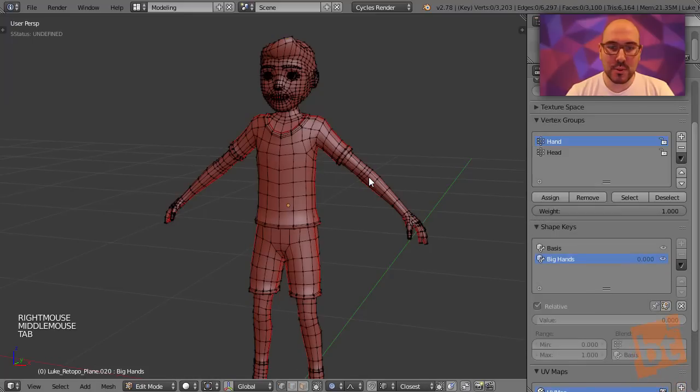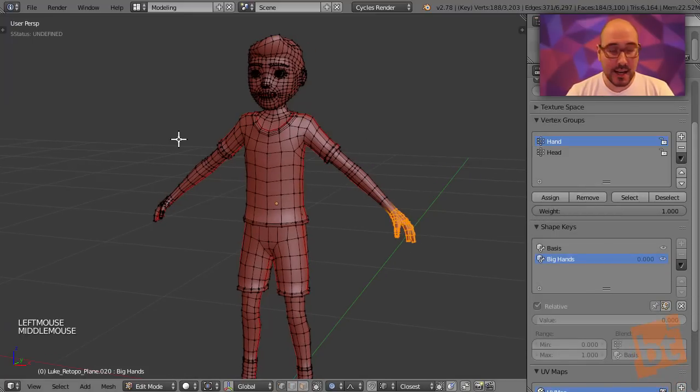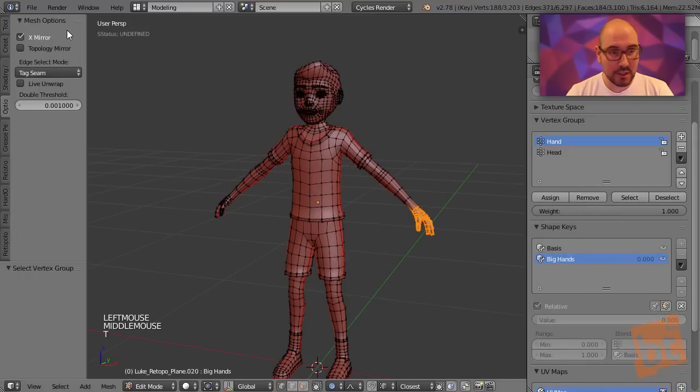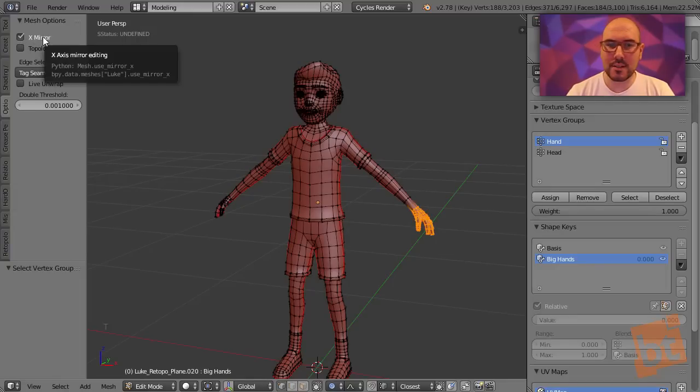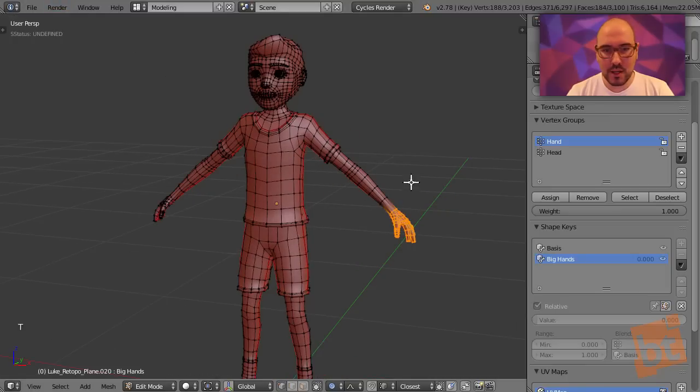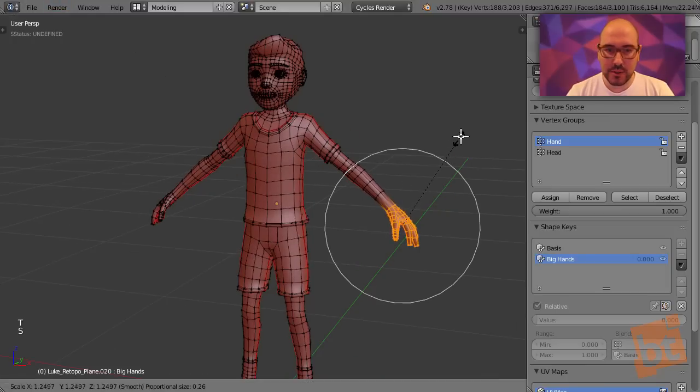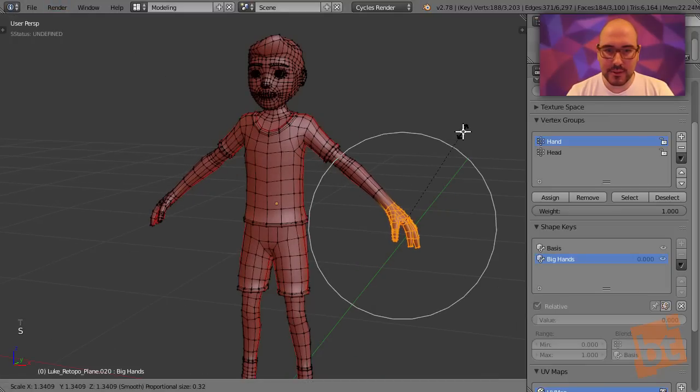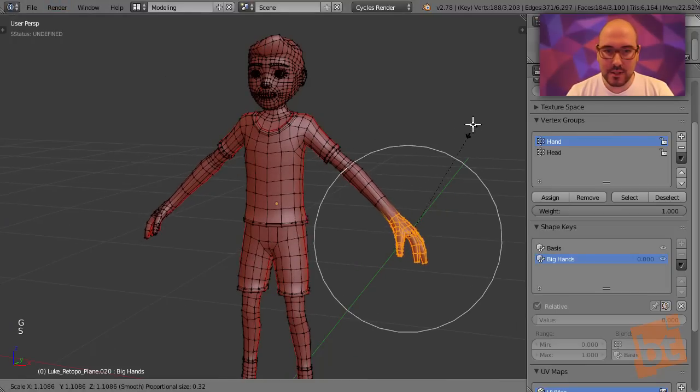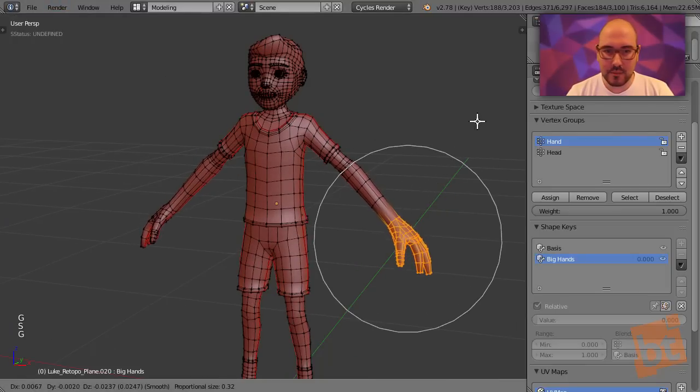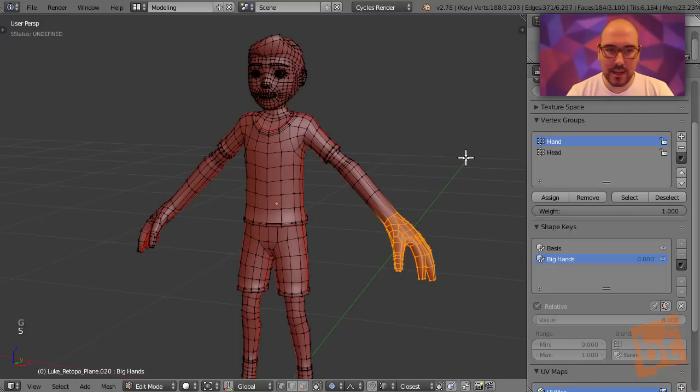We go into edit mode, and we will select the hands. I have here in the tools region the X-Mirror option enabled. That's why the changes I do in one side of the mesh will reflect into the other. We're going to scale this with the proportional editing tool, and move it down, and scale it again, move it down, and scale it again to make the hands really big.